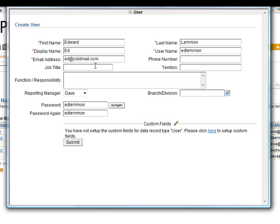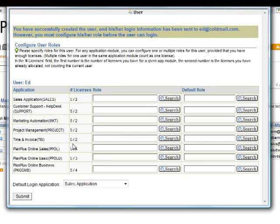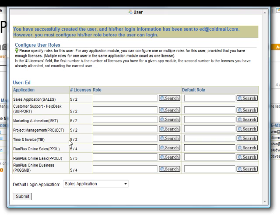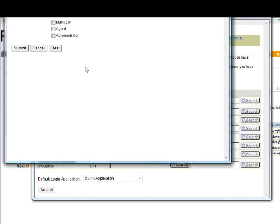You'll notice you come to the license page. Now you have to use one of your licenses for this user account. So for the PlanPlus Online Basic Edition, I have five licenses and three are used. So we'll set up Ed with the Basic Edition. I click on search next to the role. I choose which role he is going to have in the system. And I submit that.